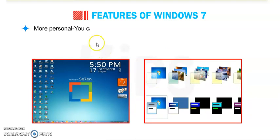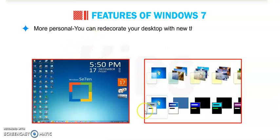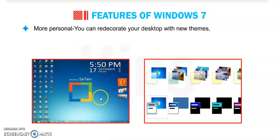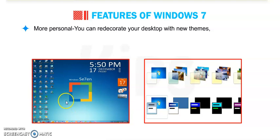And more personal - you can redecorate your desktop with new themes. In Windows 7 we have a facility. We can decorate our desktop with new coming themes, slideshows or handy gadgets.